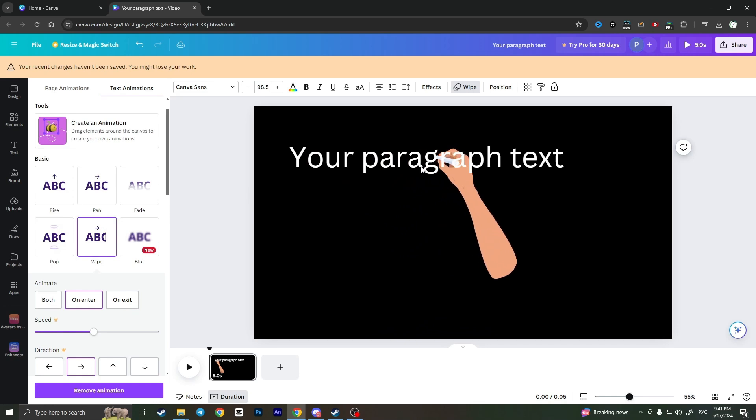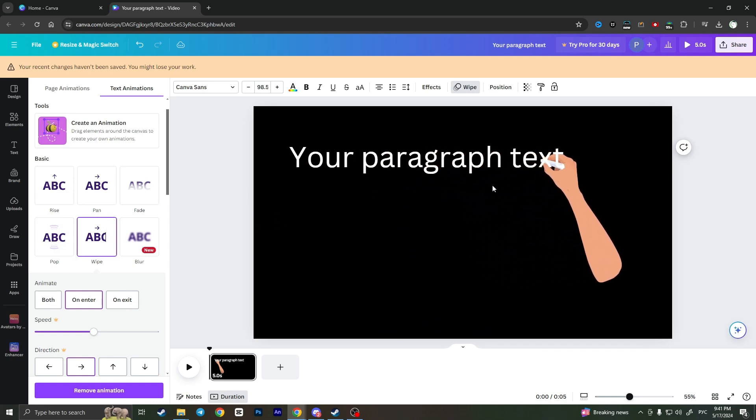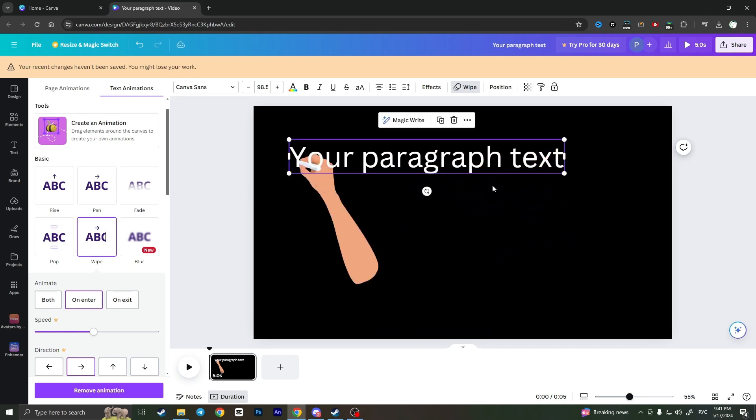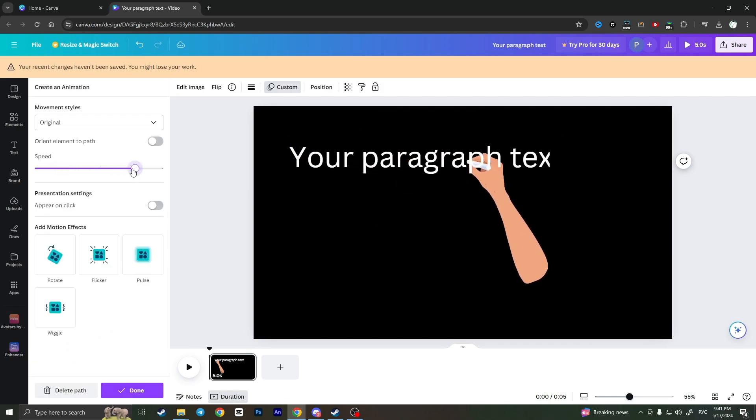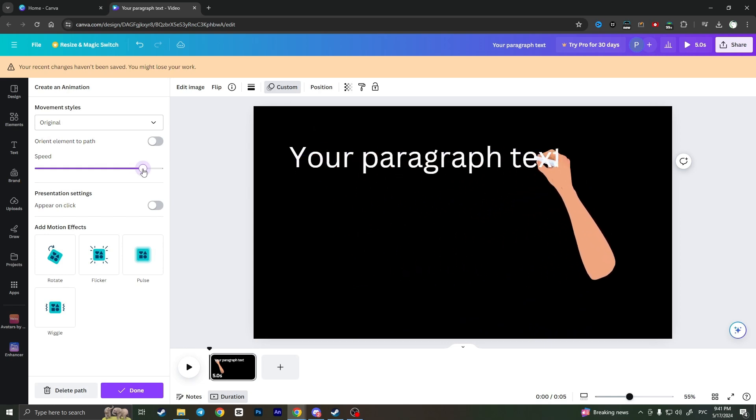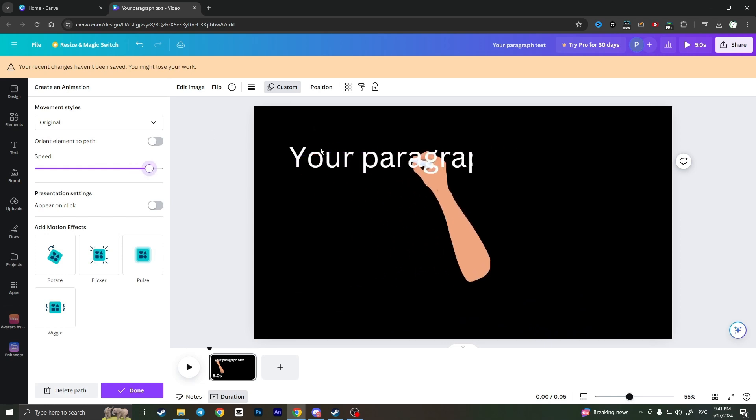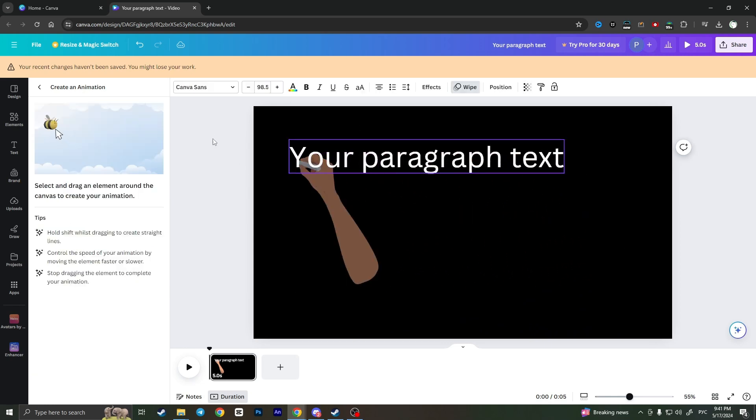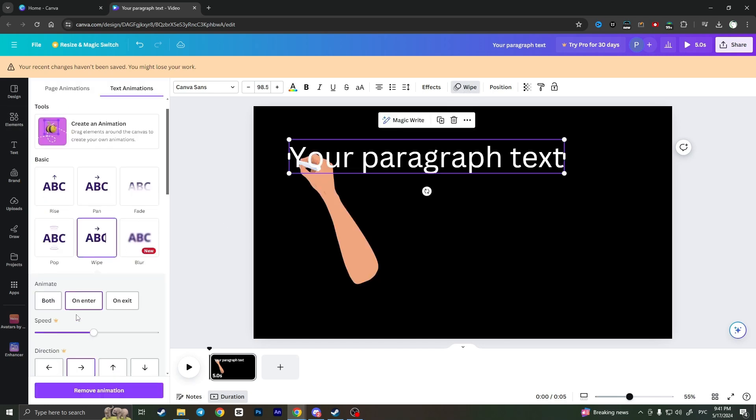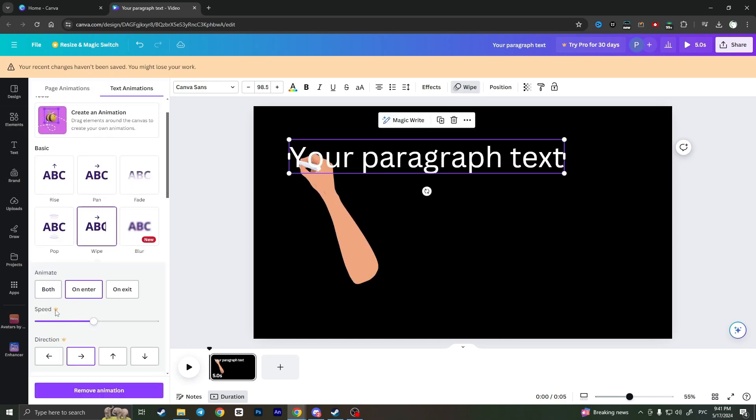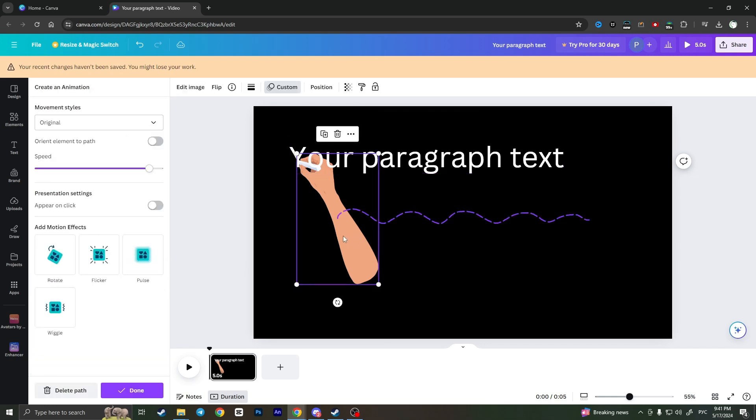As you can see, it doesn't match. The speed is different, so we need to increase the speed of the handwriting. You can also change the speed of the text animation, but that's only available in the pro version. For free, you can only change the hand speed. That's basically it. That's how we make a whiteboard animation in Canva.